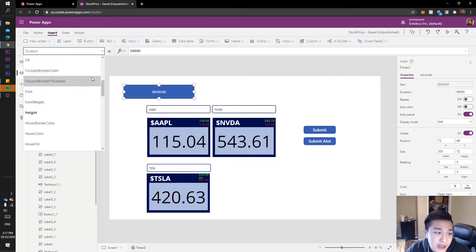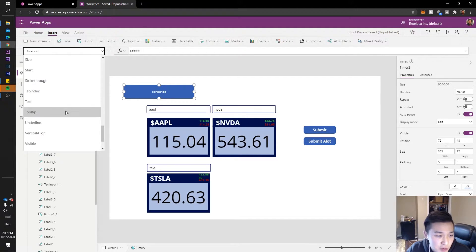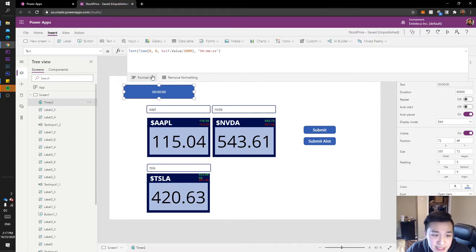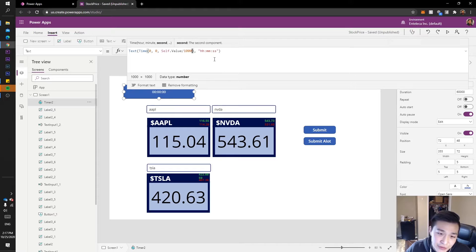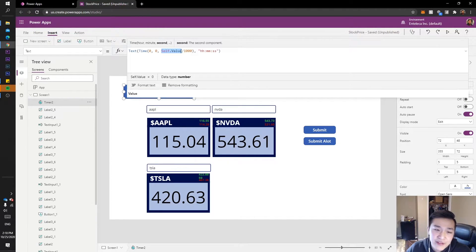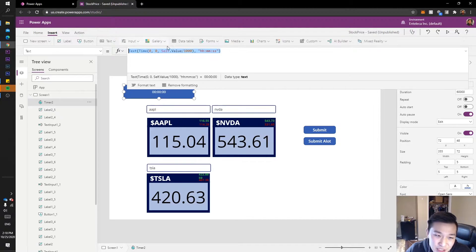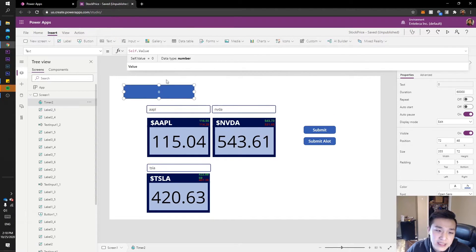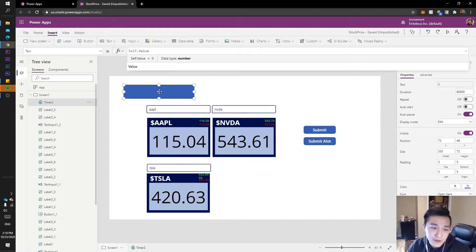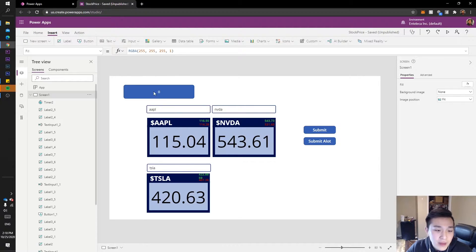Click on the timer — we're at Timer2 — and go down to the Text property. You can see there's already some code dividing Self.Value by a thousand for you. We don't want that; we just want the raw value in milliseconds. So type in Self.Value and the timer will display in milliseconds. Currently it shows zero milliseconds, which is what we want — API calls can be really speedy so we need that exact timing.